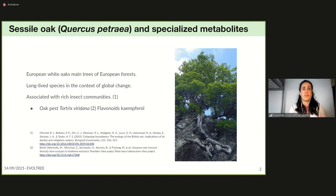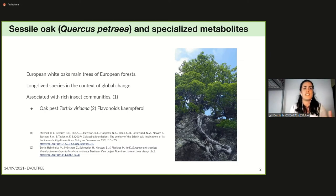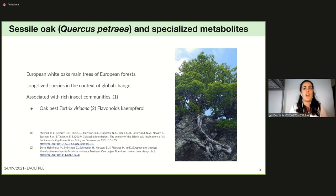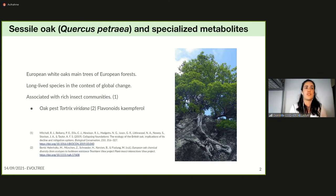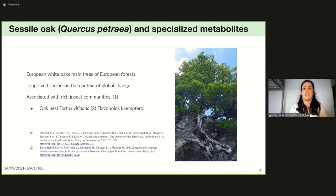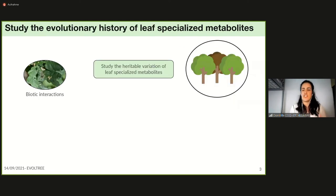A recent paper published results about the resistance of oaks against this pest and showed that resistant oaks displayed higher concentrations of a particular specialized metabolite, a flavonoid called conferral, compared to susceptible oaks.